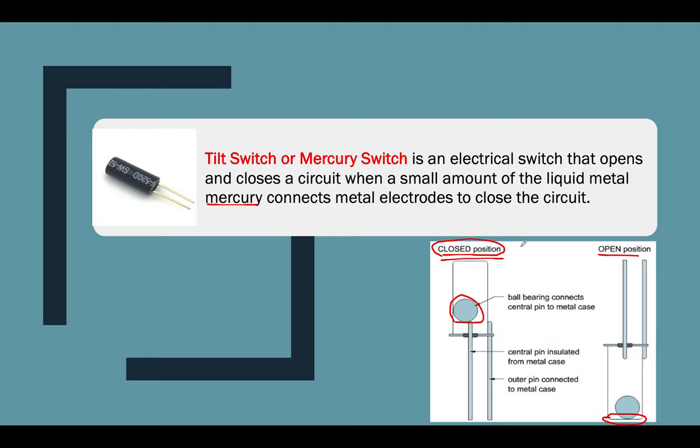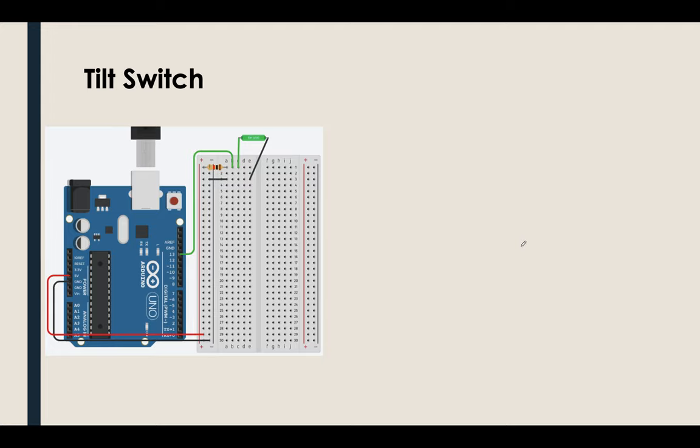So how can we deal with this one using our Tinkercad or using our Arduino? I will show you an example. I will be showing you two examples. First example, we'll be using a serial monitor. And the other one, it's still the same, we will be using the serial monitor using the tilt switch. But I will be adding a LED light so that you will know if I tilted it to the right or it's not tilted.